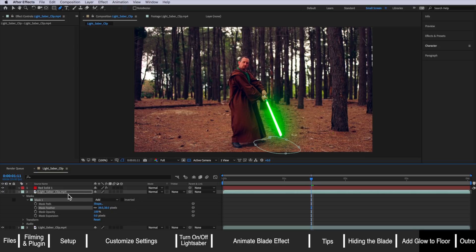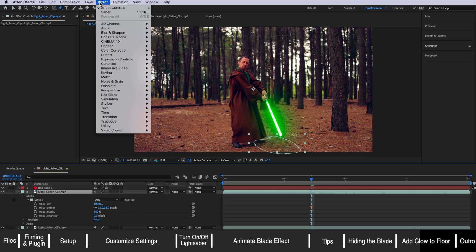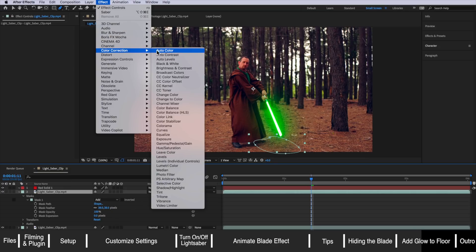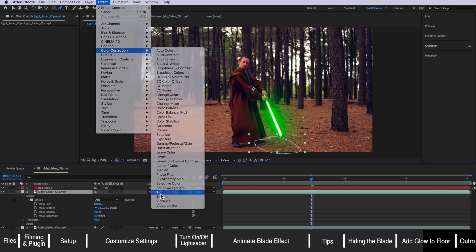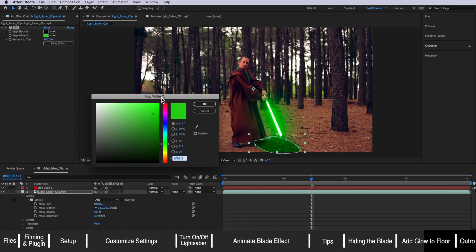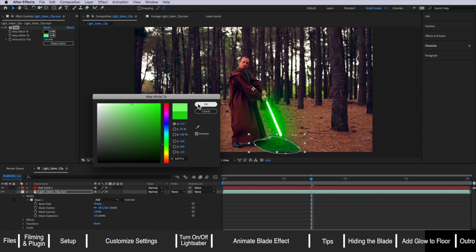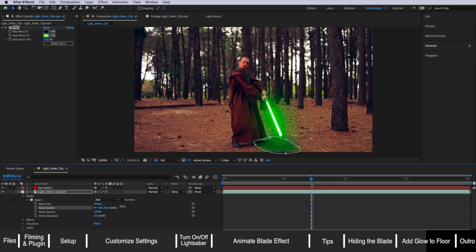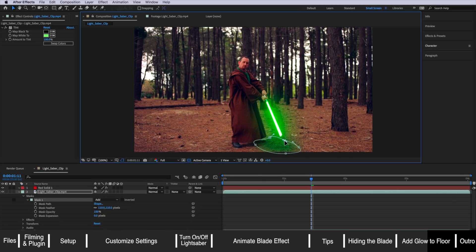I can come down to my mask settings and just add a little bit of feather on this. Then with that layer selected I'm going to come up to Effect, down to Color Correction and add the Tint and I'm going to change the white to something green like that and then I'm going to drag this feather up and then I can just readjust the size of that glow on the ground.